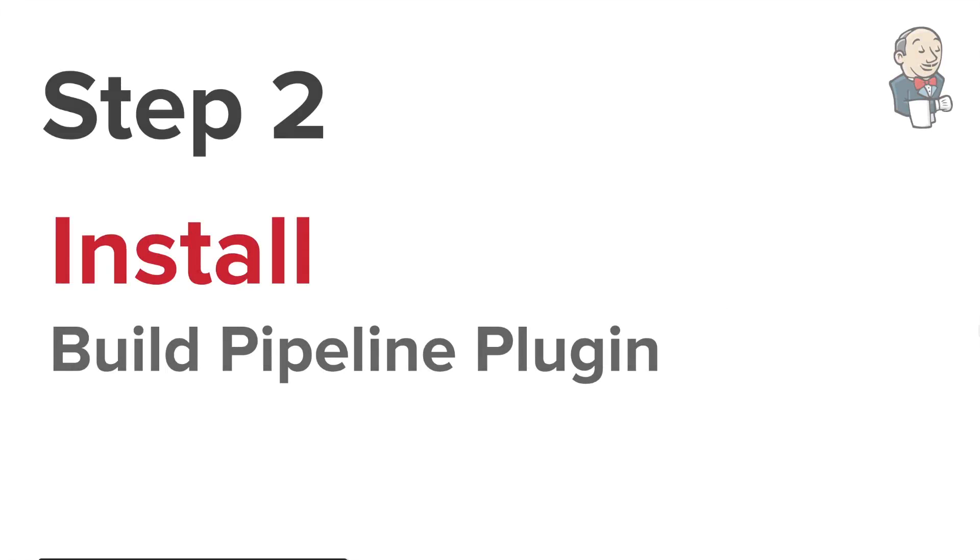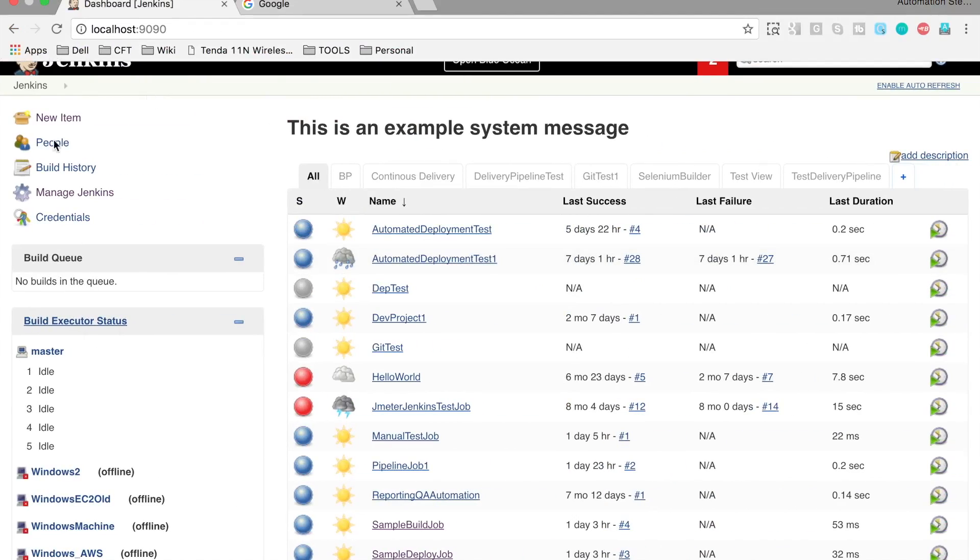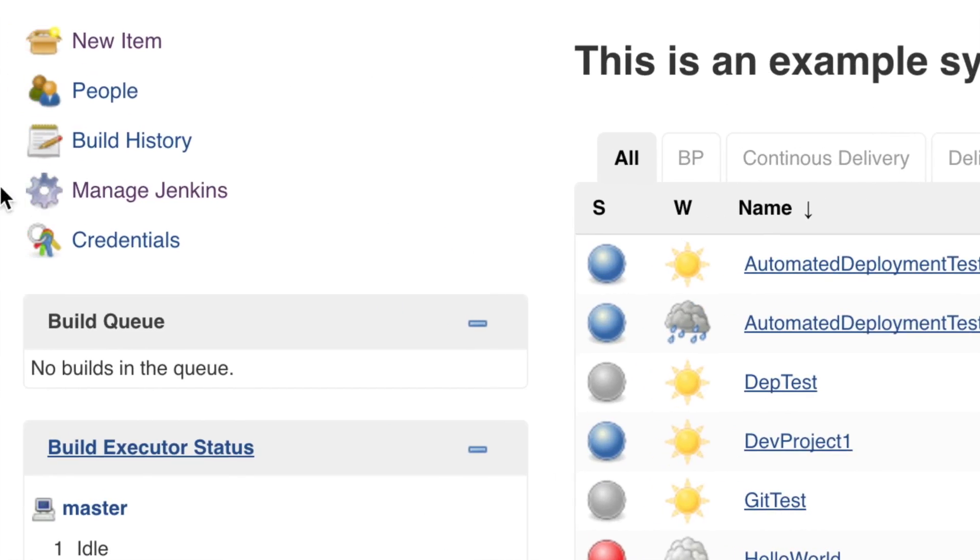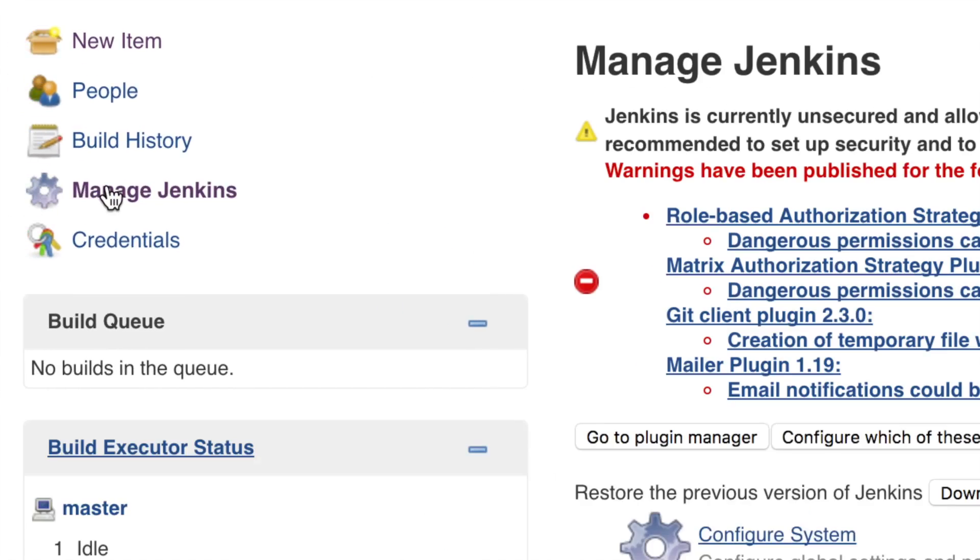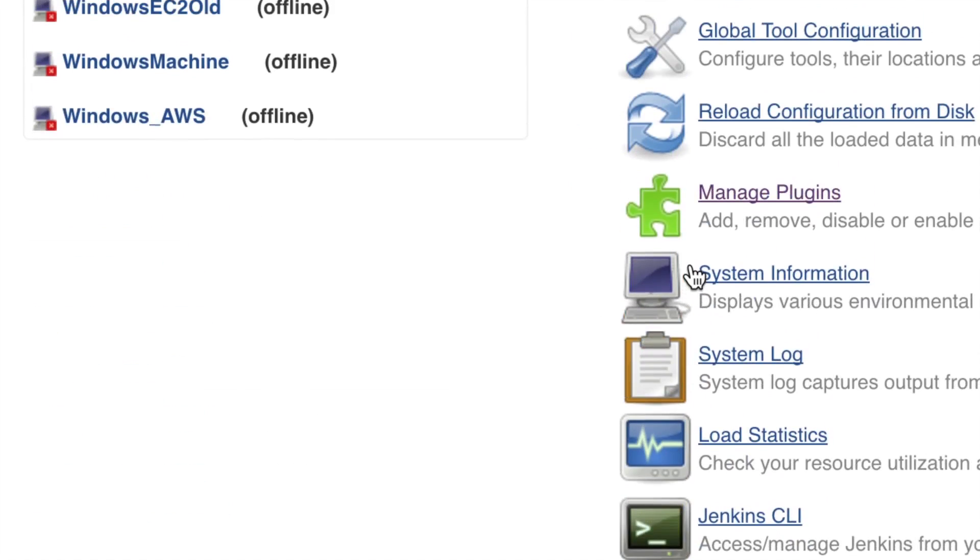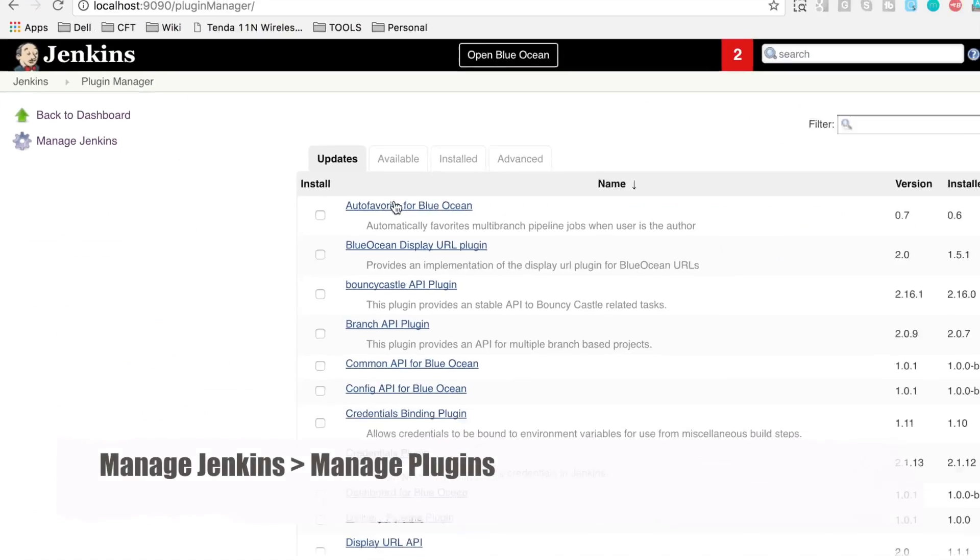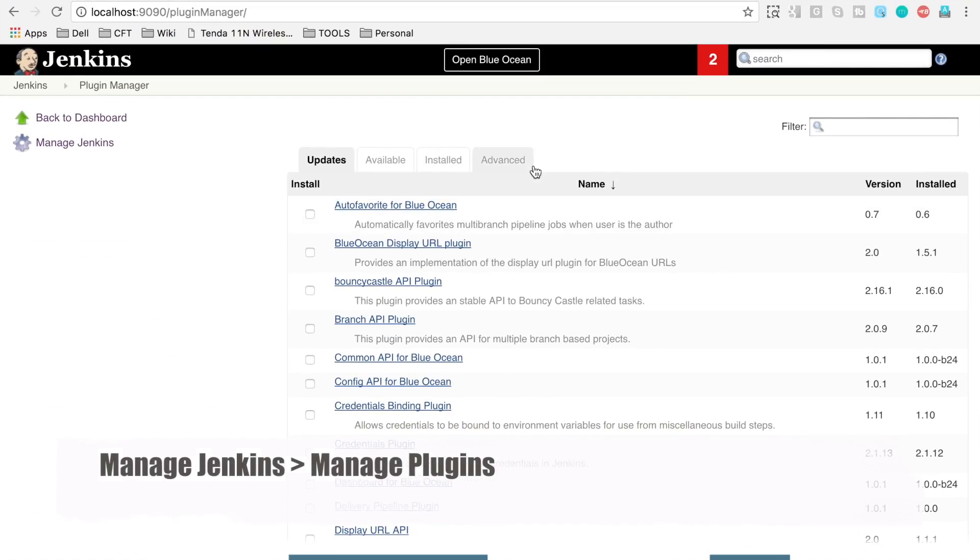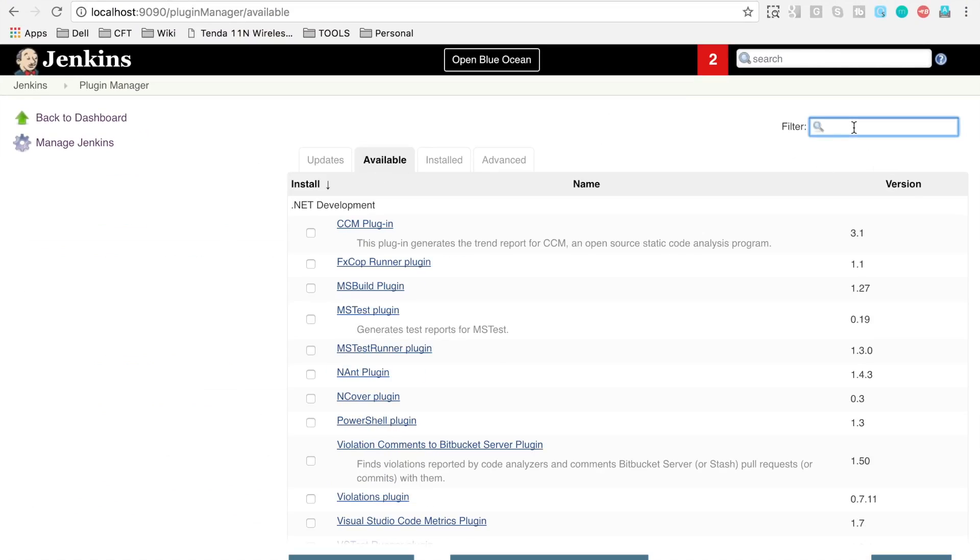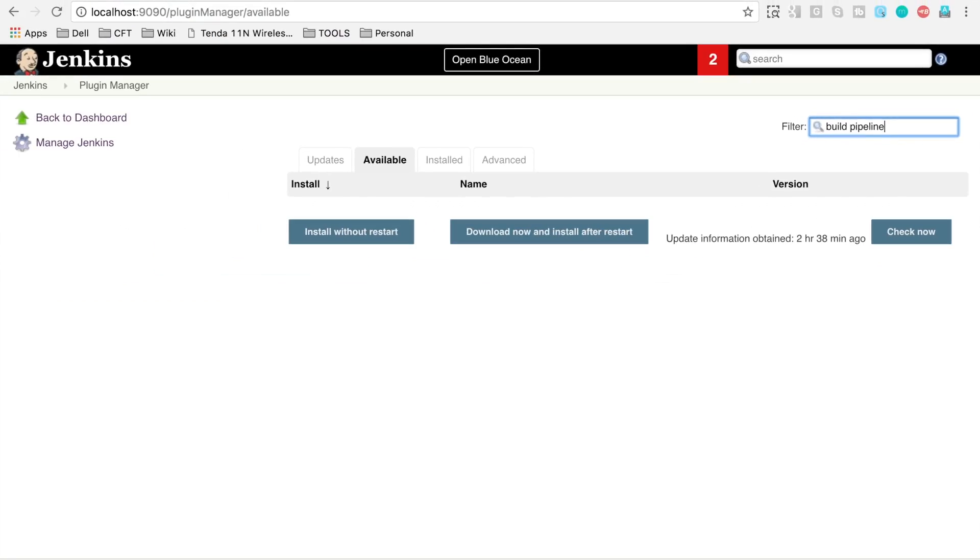We have to install build pipeline plugin. Let's go back to our Jenkins. I am going to manage Jenkins and here let's go to manage plugins. Go to your available section and here start typing build pipeline.